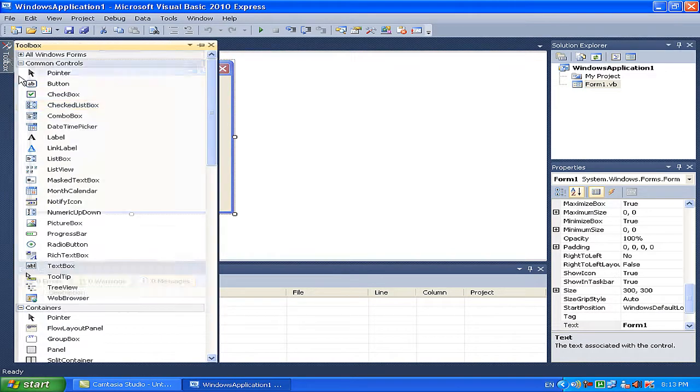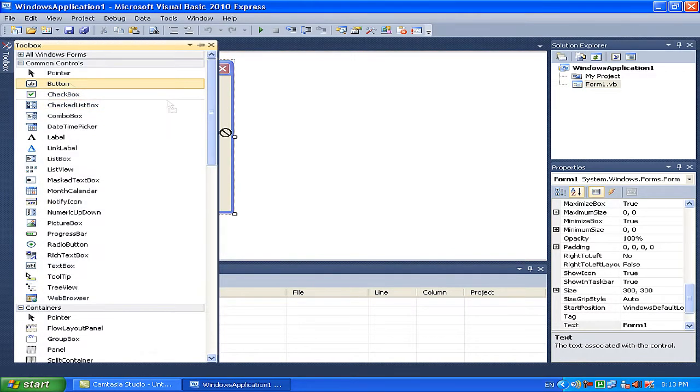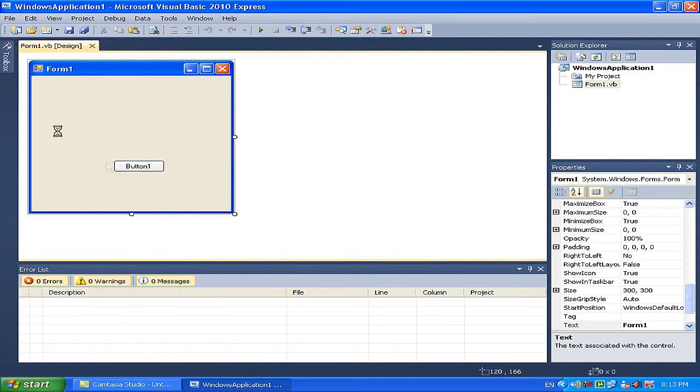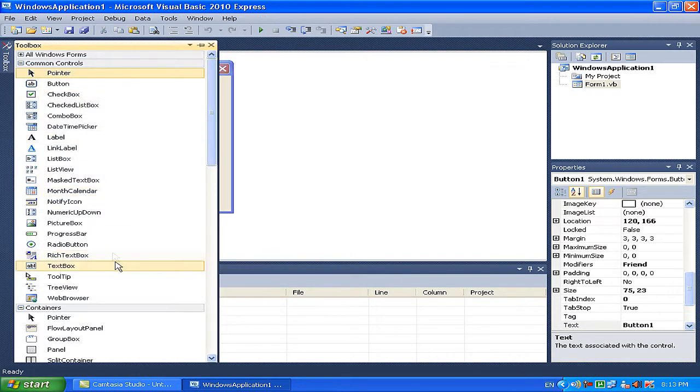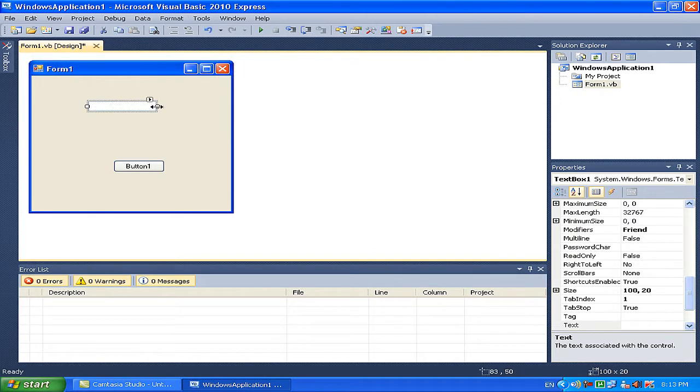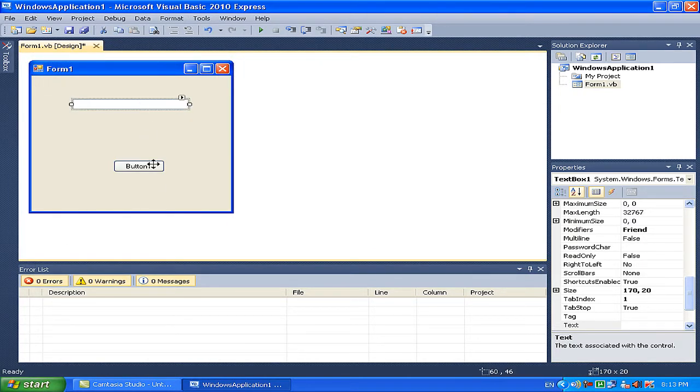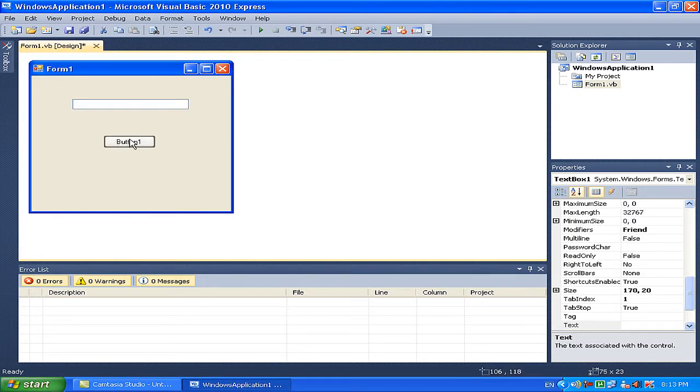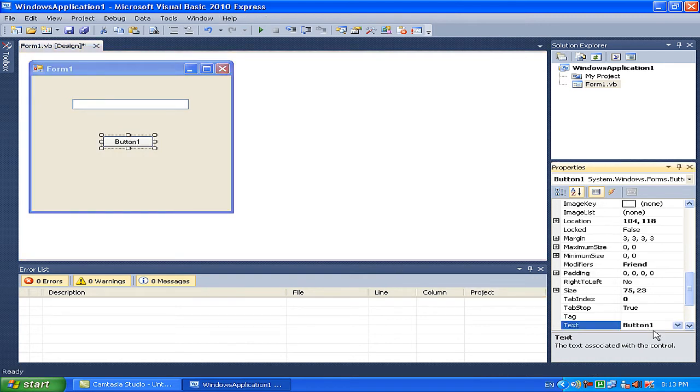Right, so now we've got Form 1. You want a button and a text box. Pretty simple. Make the text box as small as you want or just leave it.